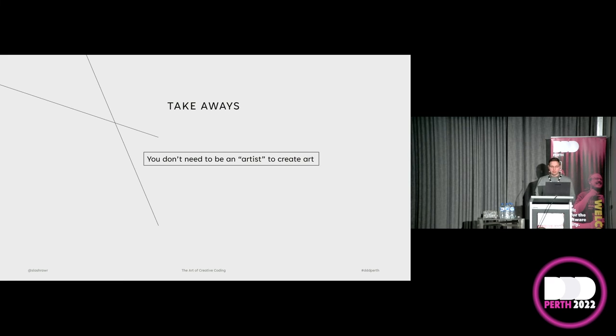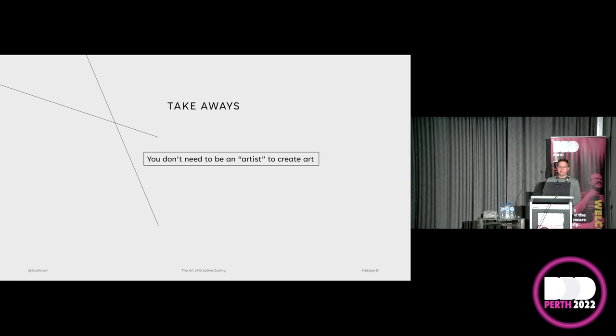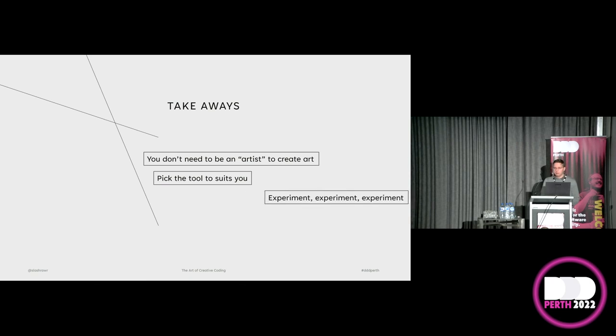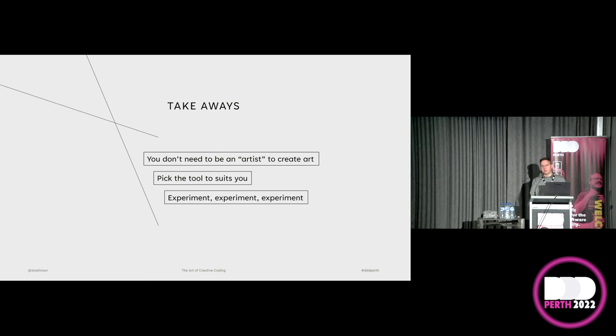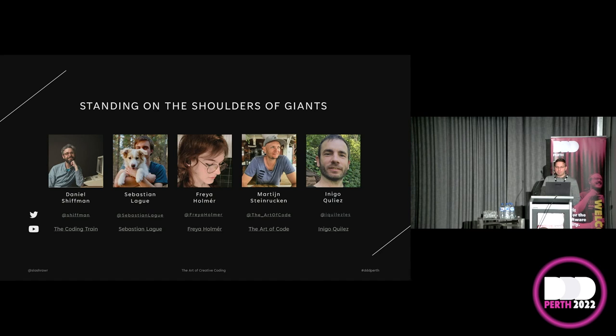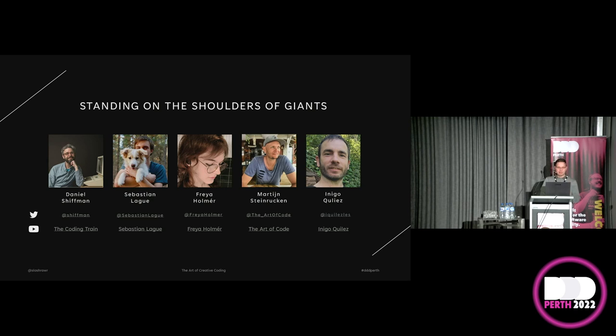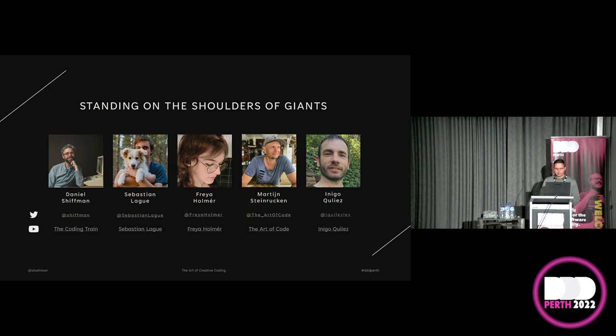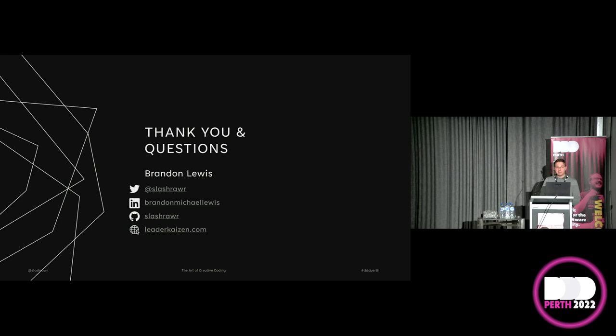So the key takeaways for today: you don't have to be an artist to create art. And I think it was Ralph Waldo Emerson who said, every artist was first an amateur. So try it. Don't be scared to. Pick the tool that suits you. And experiment. There is no right way to do it. And the creative part of this, I think, is the most important, less so than the coding. It's feeling free to try and do new things. And I just want to call out that all of this and everything I've learned, I've been standing on the shoulders of giants. And in particular, these individuals. And especially the likes of Dan Schiffman, who's authored a book called Nature of Code, which is absolutely worth a read. And Inio Kiles, who's just a master at Shader Toy. Thank you very much.